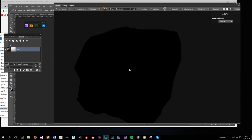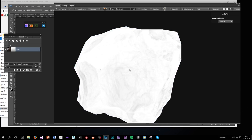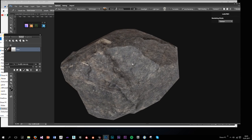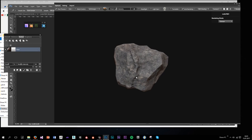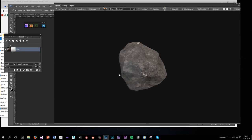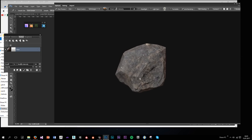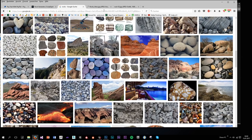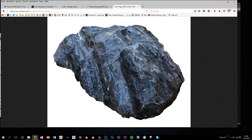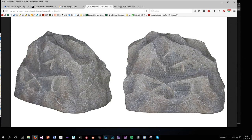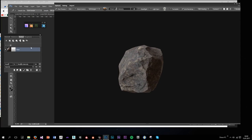You can view all the maps by pressing 1, 2, 3 — this is my roughness, this is my normal, and this is my ambient occlusion. Really good texture. I'm going to look for some reference. I like a bluish tone, though you could also go for a desert-type stone — it's up to you.